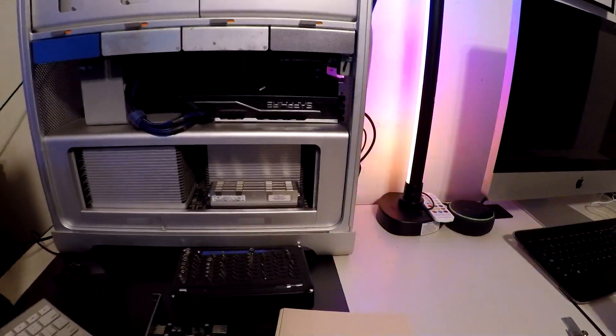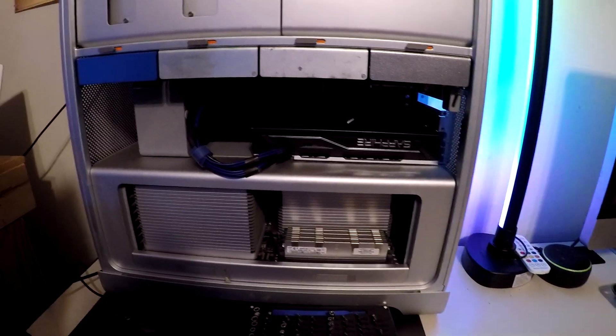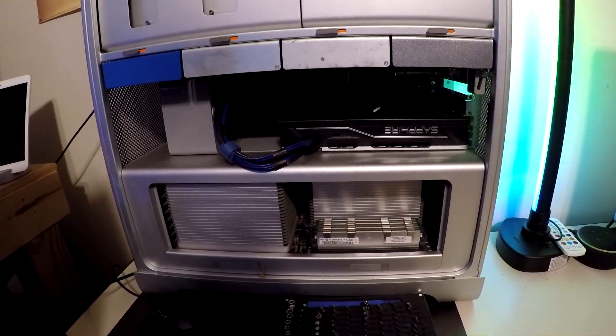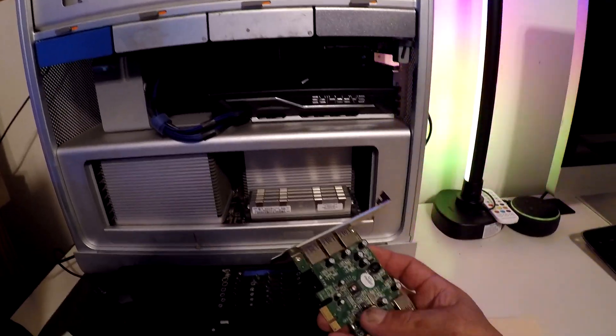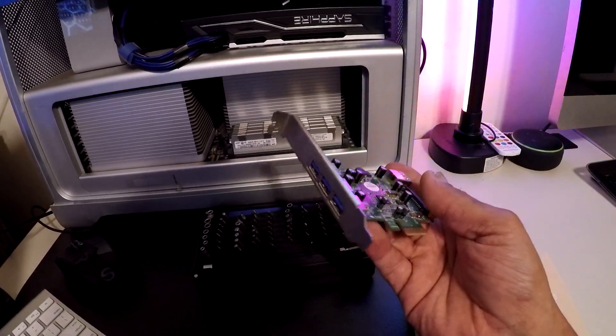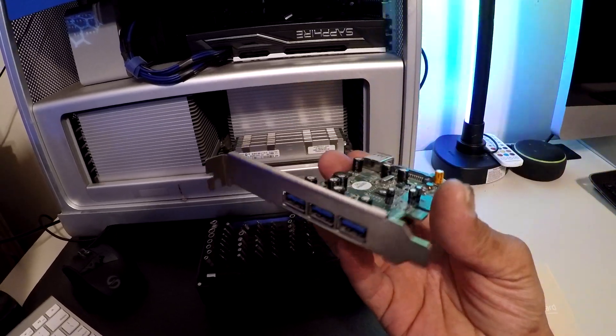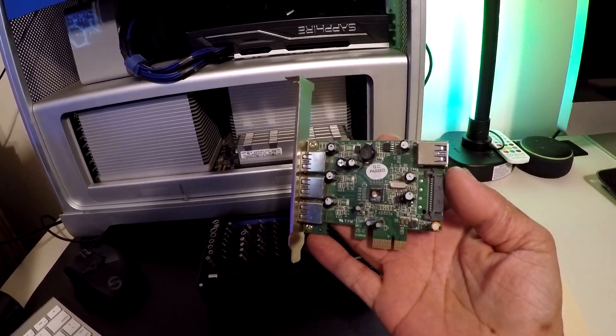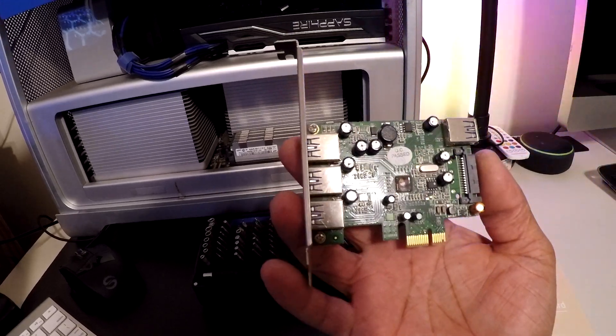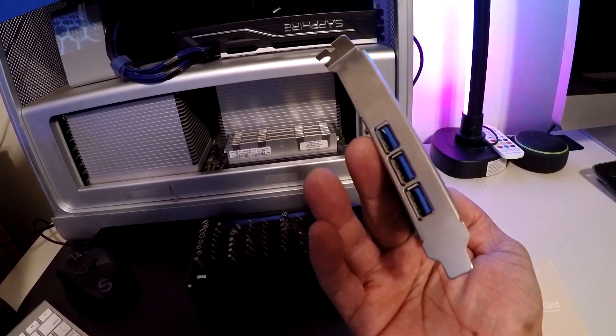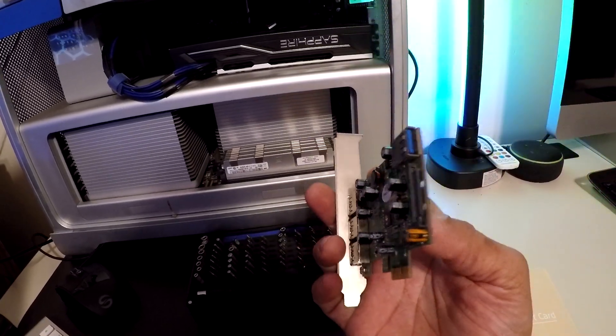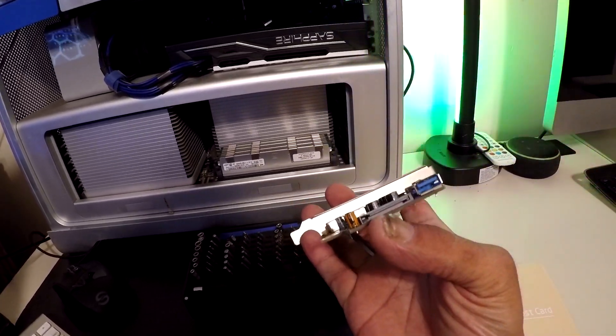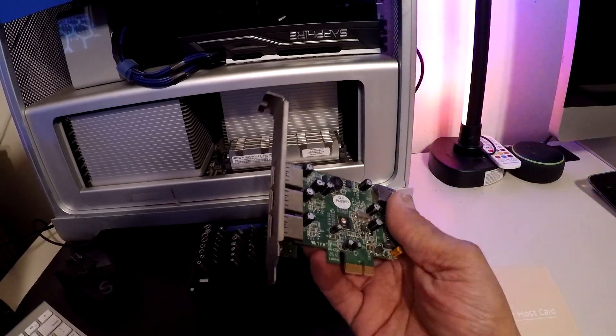Hey, how's it going everybody? We're back with another upgrade here on the Mac Pro 5.1. I had this USB 3.0 card in there already. It was reading in system preferences, but everything I plugged into it would not show up. I don't know, maybe I needed to have SATA going to it. I'm not too sure, but this is the one that was in there when I got it.